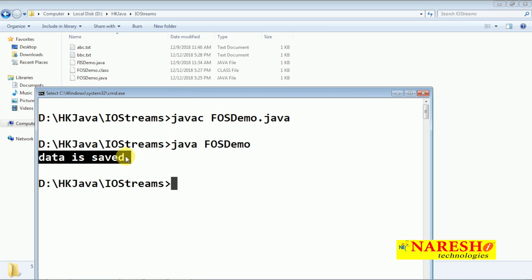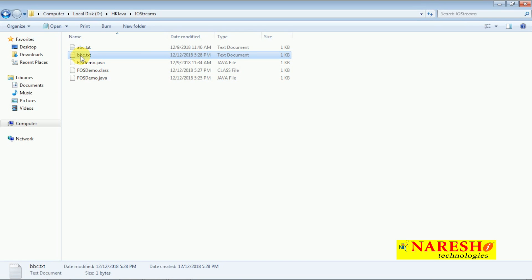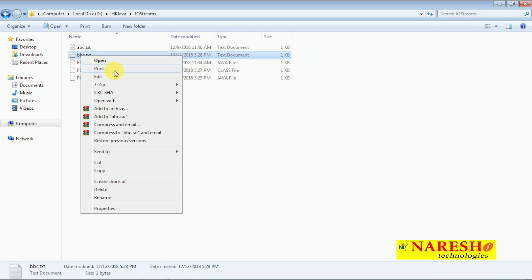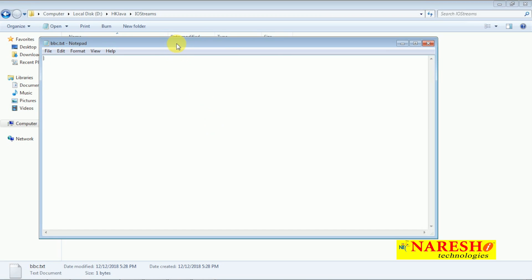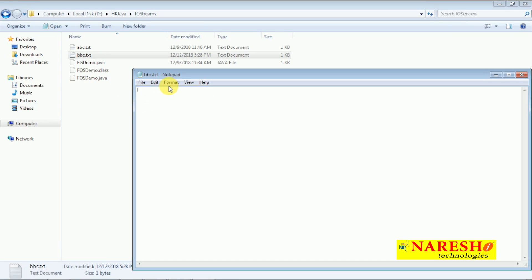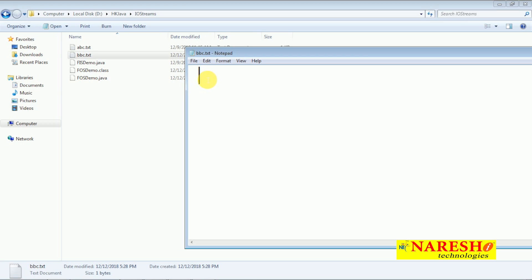Let us test: inside bbc.txt, do we have data saved? Right-click and open with Notepad. Observe — we have some data, one byte of data there. This data is the binary form representation stored in the file. There are more details to discuss about why that vertical line appears, but for now the key point is: some data is there in the file. Yes, it is there — that means the value 5 is saved in the file.